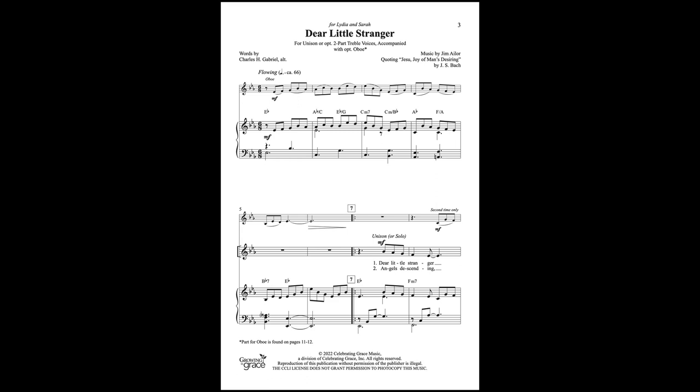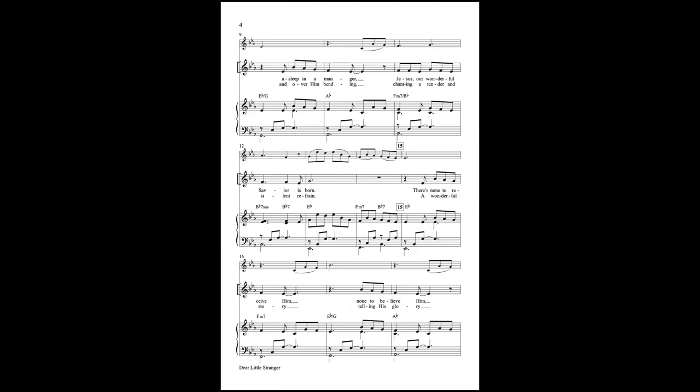Dear little stranger, asleep in a manger, Jesus, our wonderful Savior, is born.